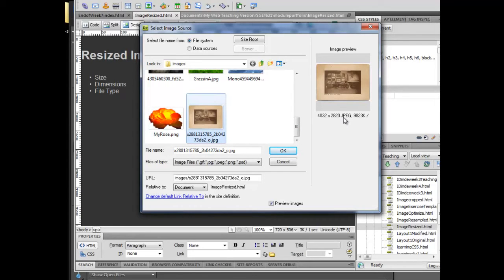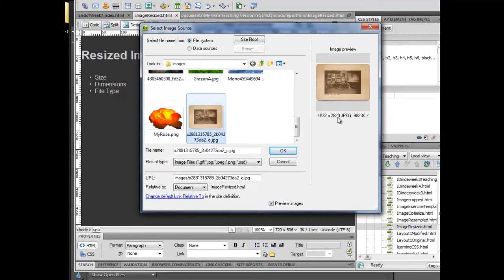The first thing I can see is that the file type is a JPEG. You know that there are three different file types from having read the article previous to this. Its dimensions are 4032 by 2820, and it is a 9.8 megapixel image. That's a huge image.